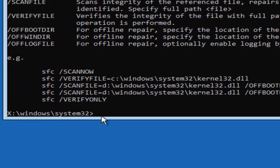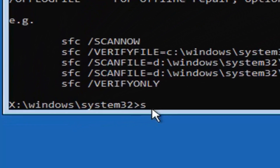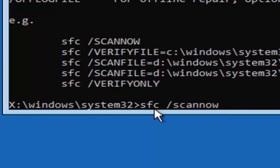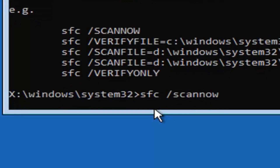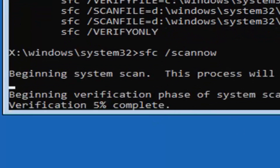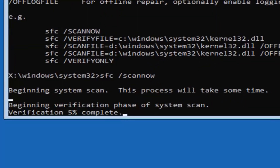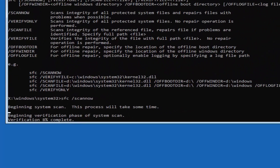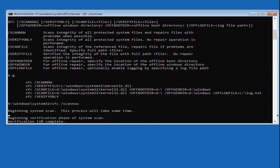Now type in: sfc /scannow — 'scannow' should be one word attached to the forward slash. Hit enter on your keyboard. This will take some time, so please be patient — it shouldn't take too long, just give it a couple of minutes.